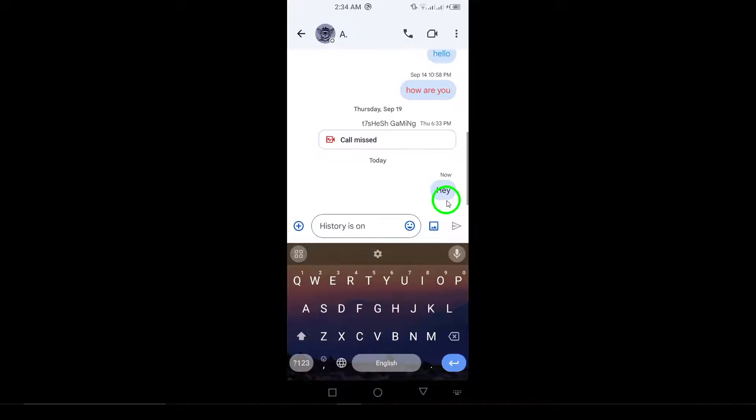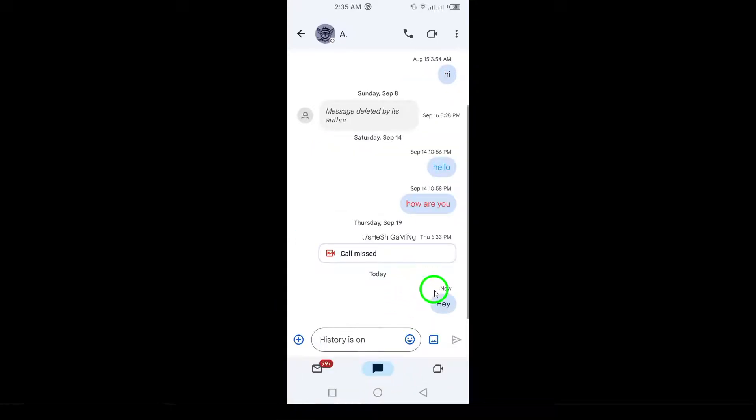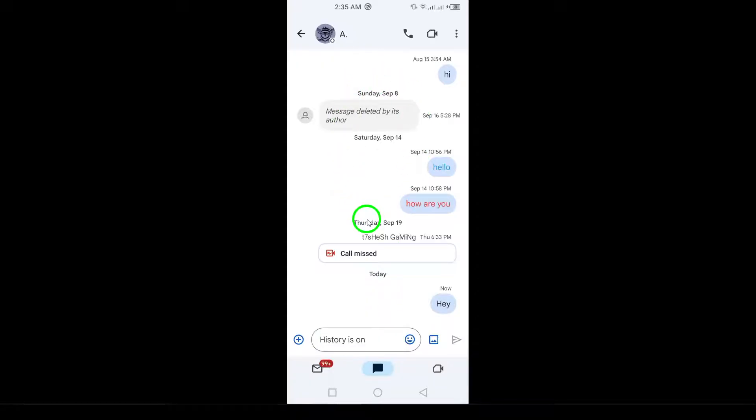Next, check Google Chat. If you use Google Chat, send a message to the person. If the message fails to deliver, this could be another sign that you've been blocked.